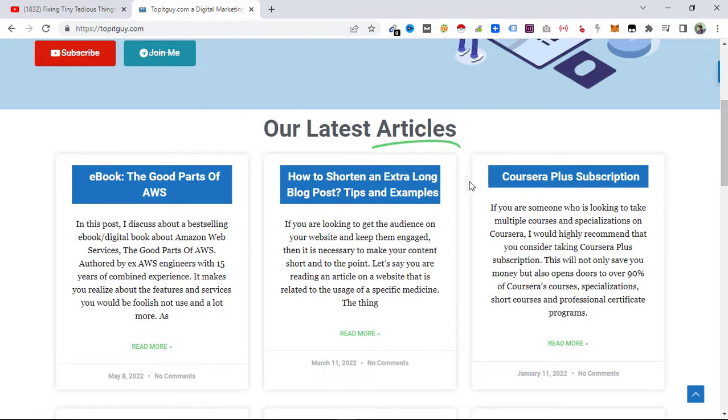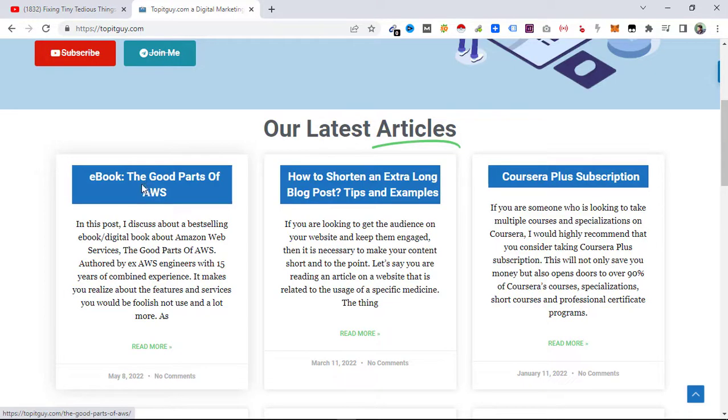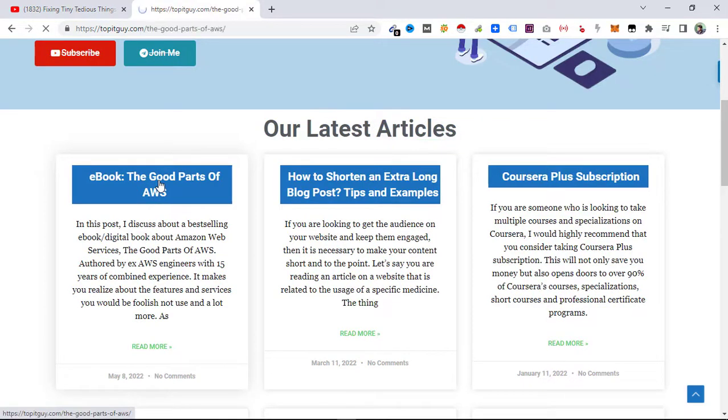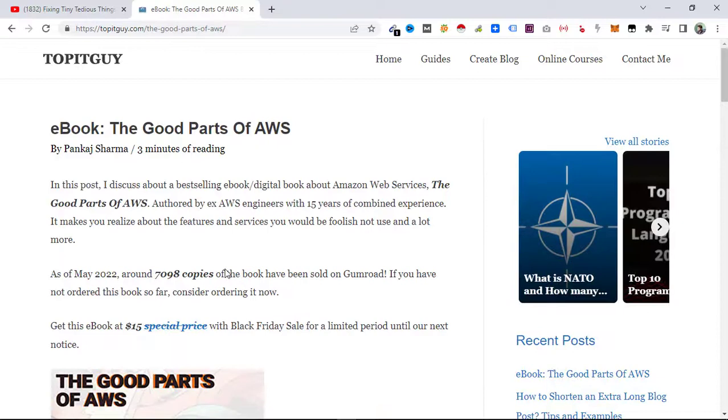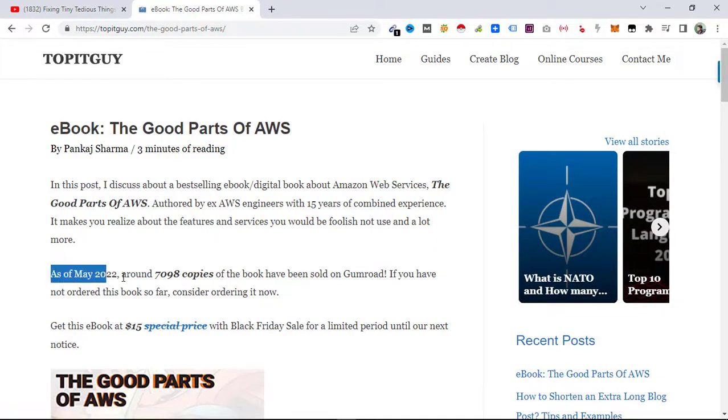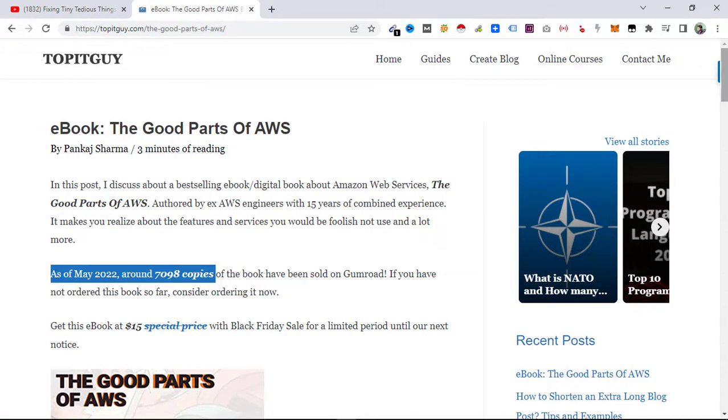Here is that article, eBook: The Good Parts of AWS. I updated this, so here you can see this is the part which I updated. I want to make sure that my AMP pages also reflect the same change.